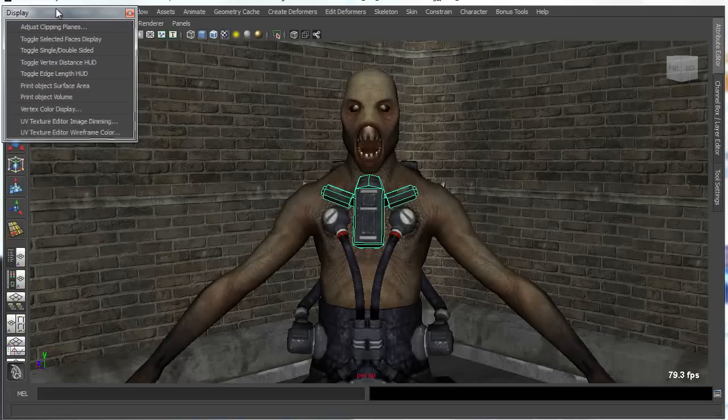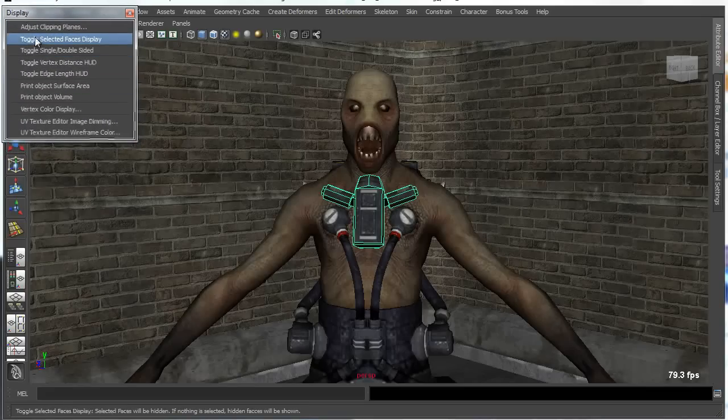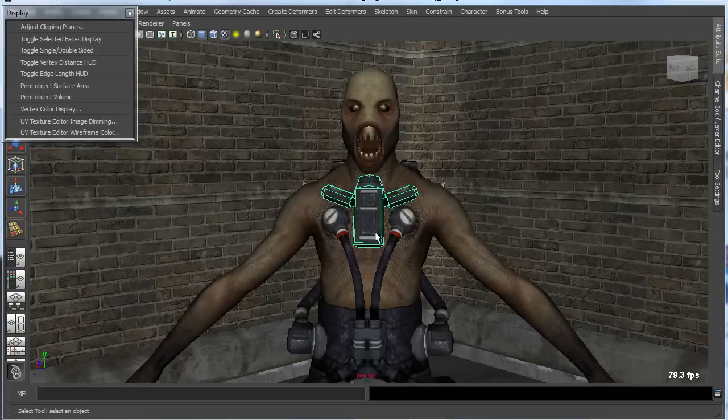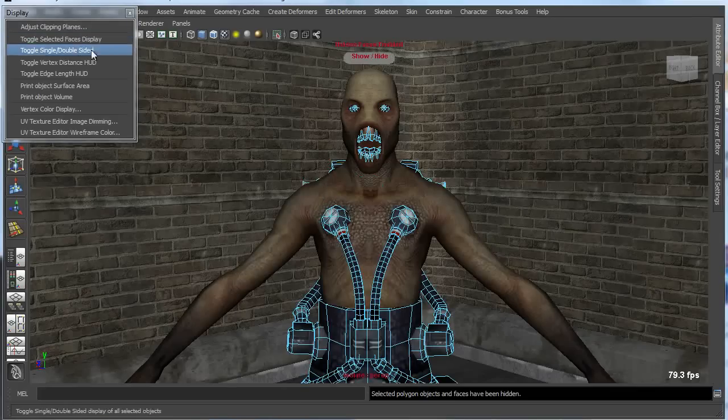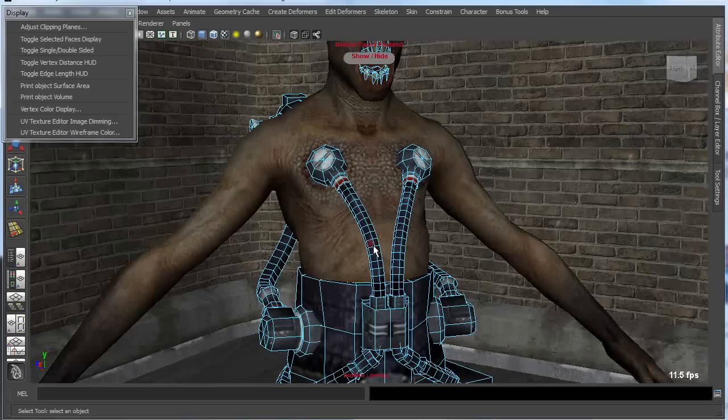So Bonus Tools has a nice little utility for doing this called toggle selected faces display. It allows you to select an object or some faces on that object and simply hide them.